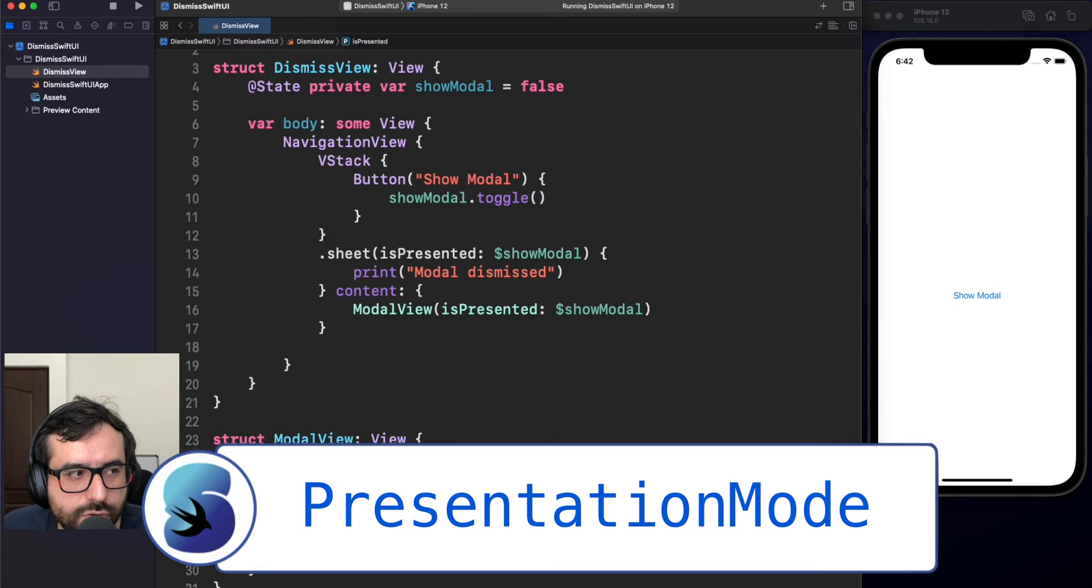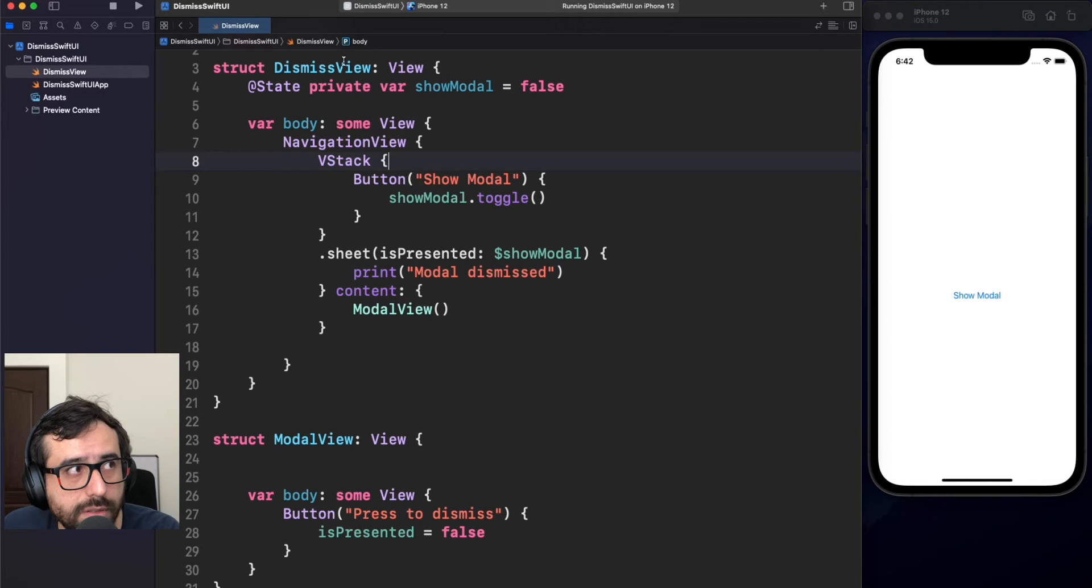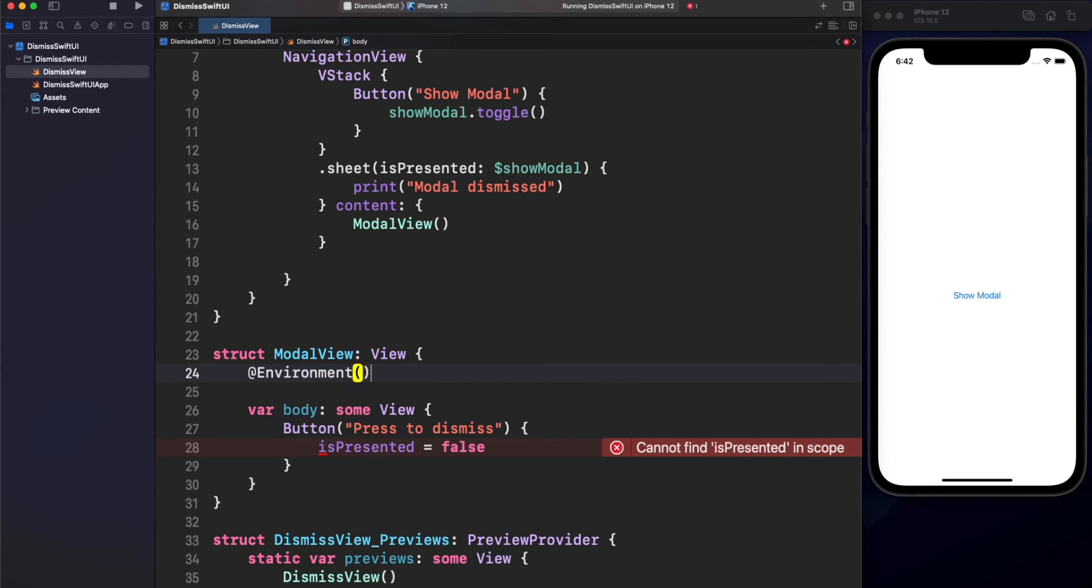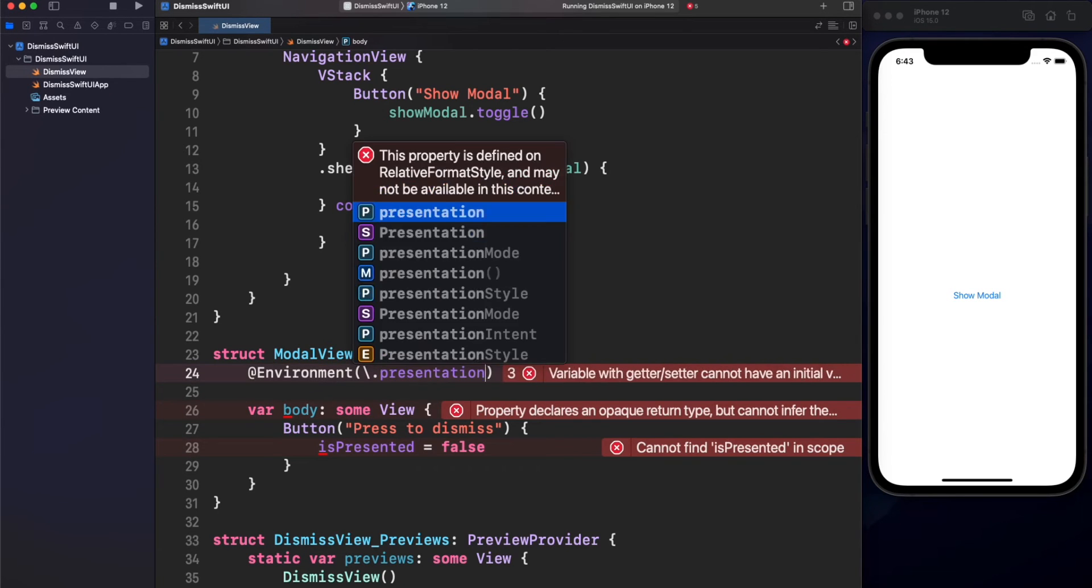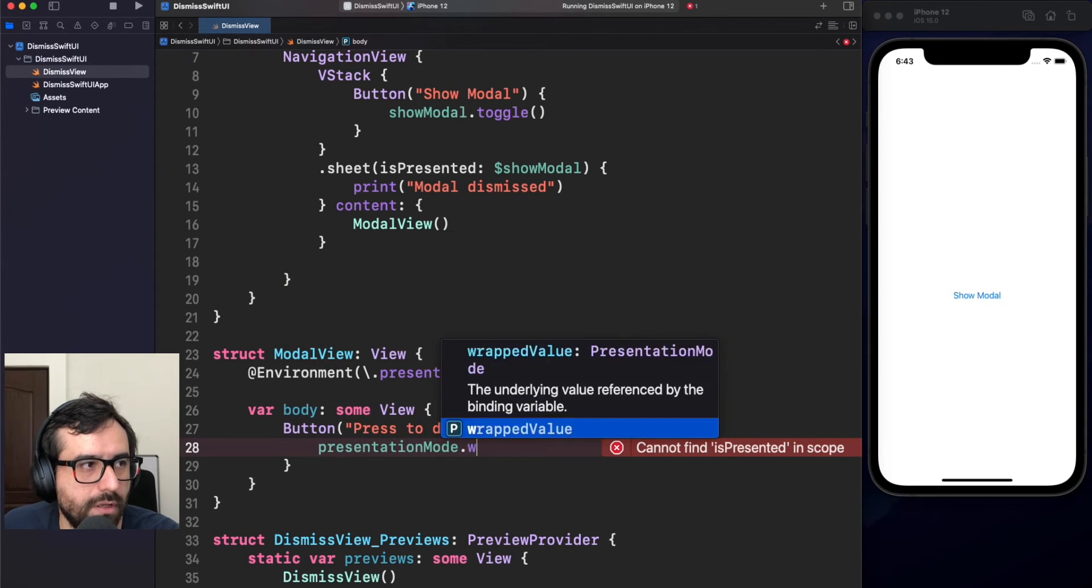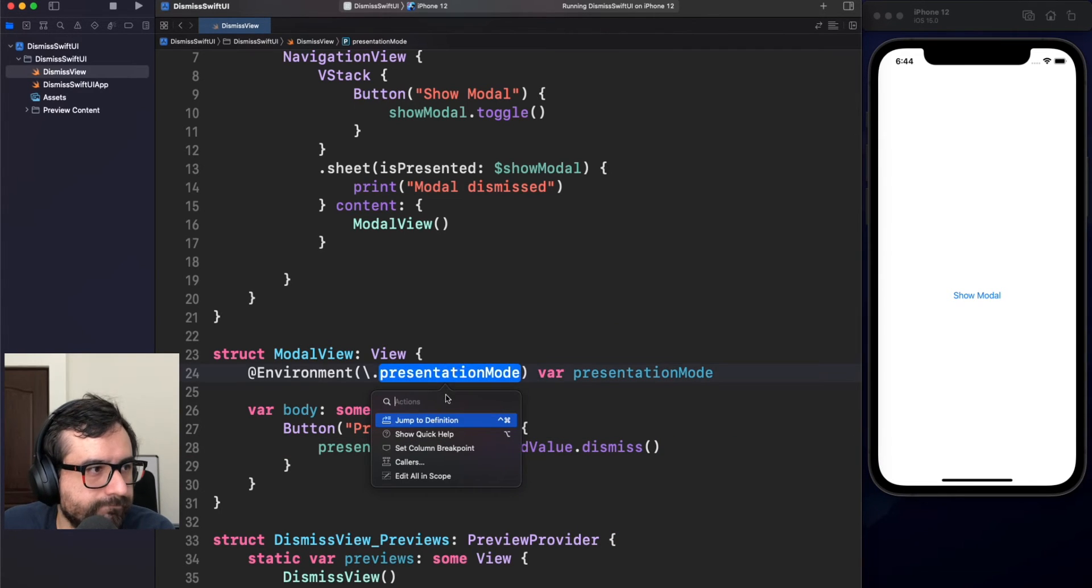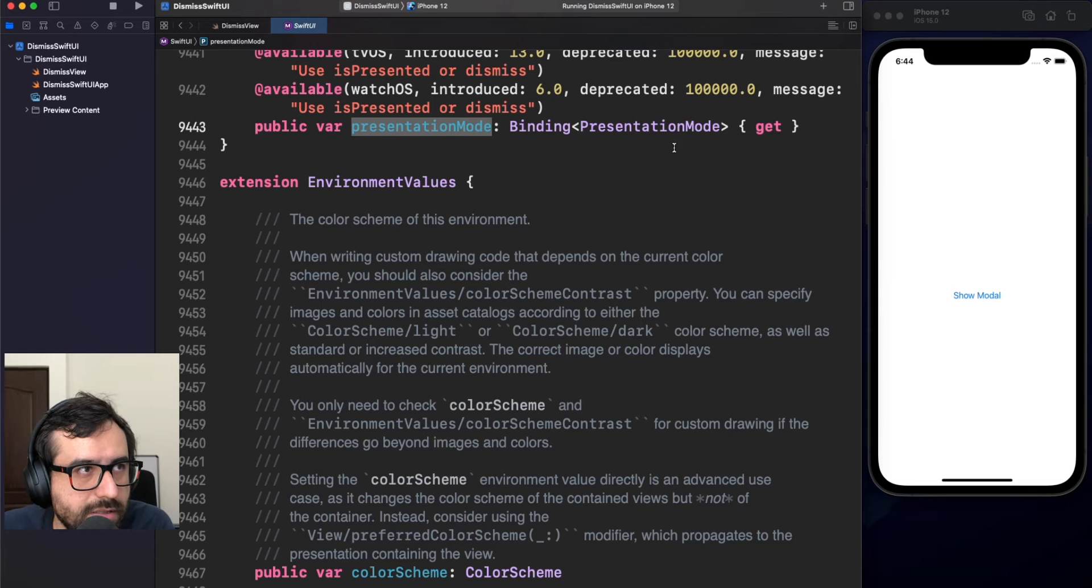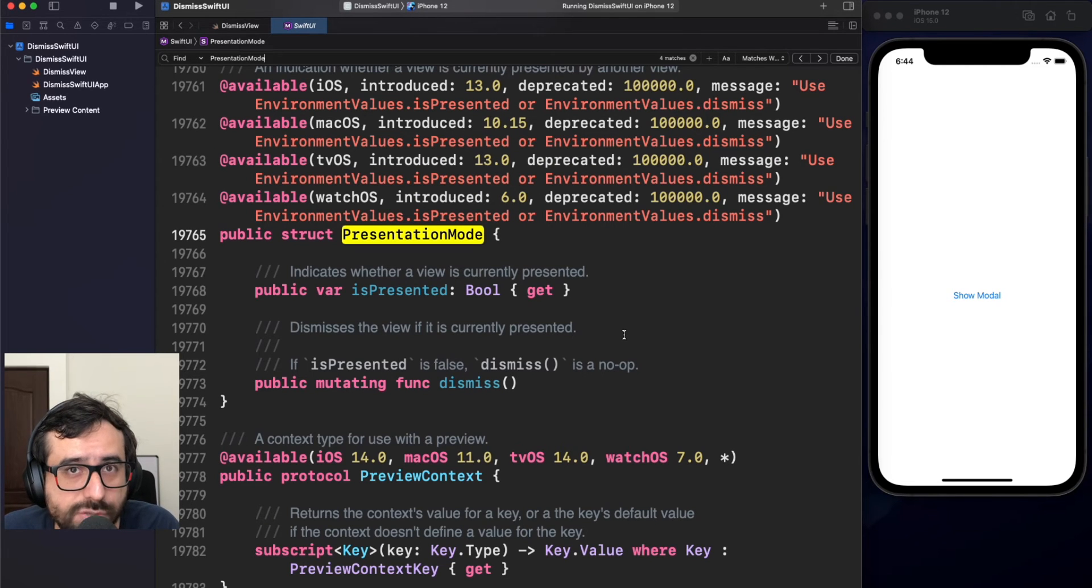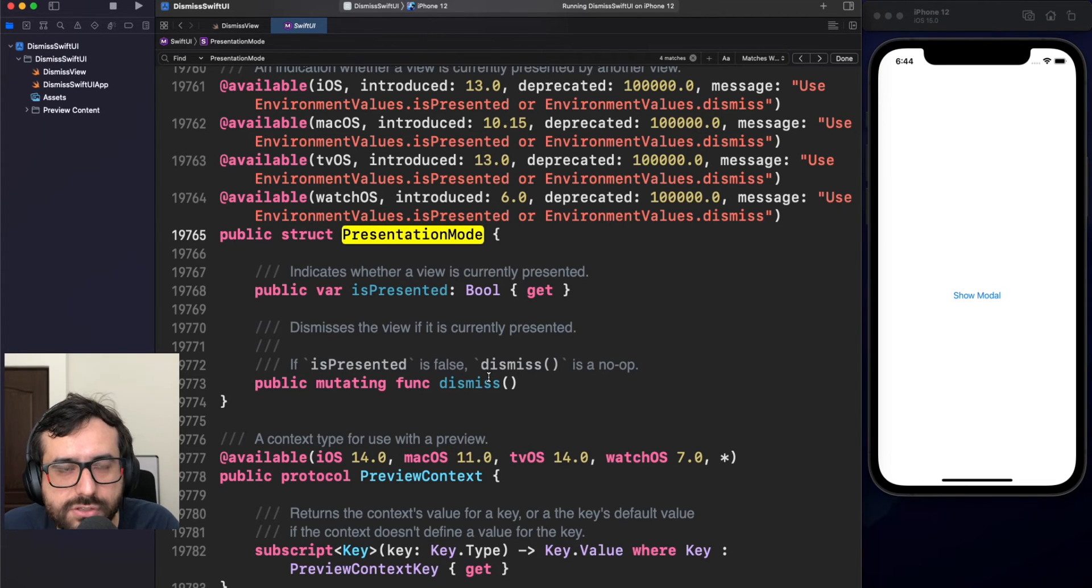Here, instead of using a binding object for model view, we don't need that anymore. Only dismiss view will take care of this show model. But then what will happen here? It's pretty simple. There is an environment object that is called presentation mode. And the only thing we have to do to dismiss this model is just using presentation mode dot wrap value dot dismiss. What is that presentation mode, you may ask? It's literally a binding object. But in this case, the binding is about presentation mode. Let's see what is presentation mode.